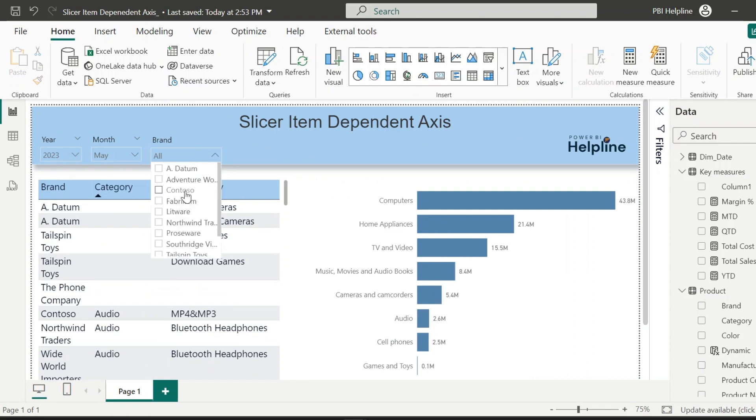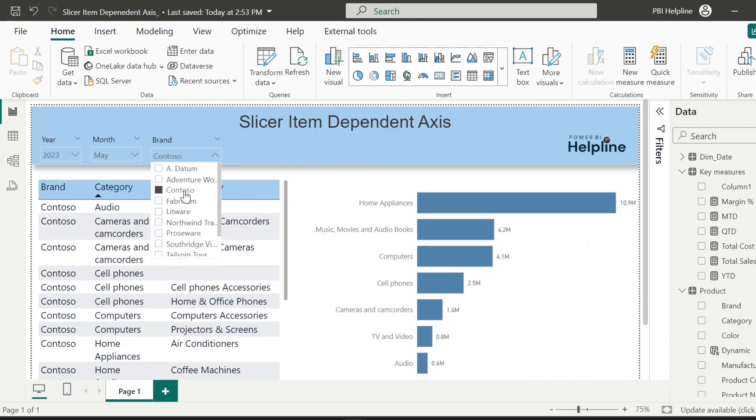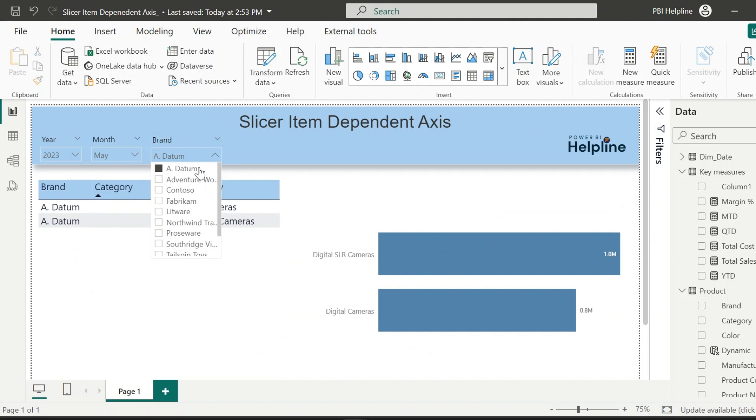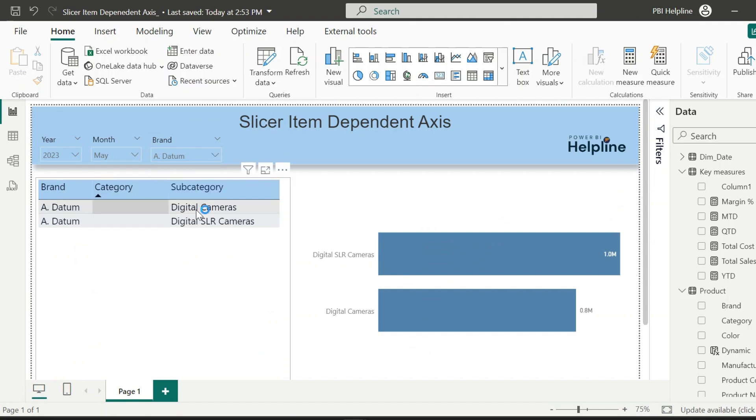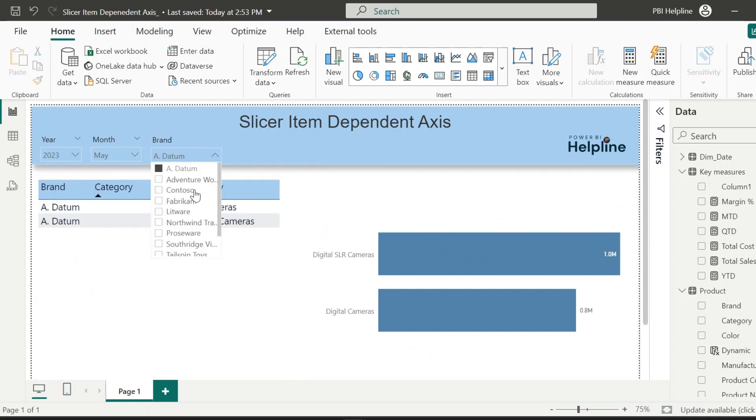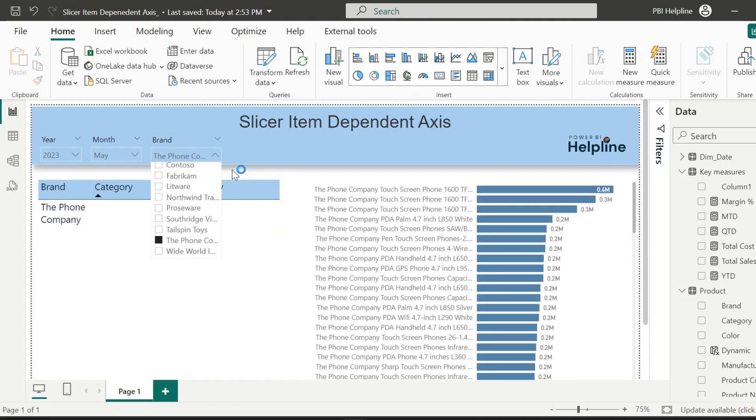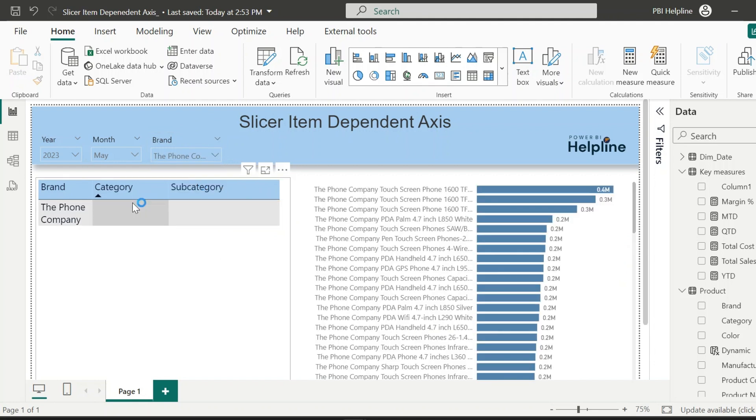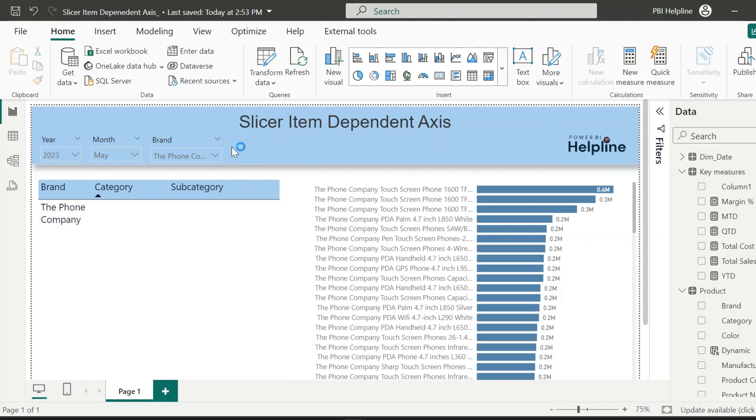For Contoso, it is showing category-wise sales amount. And for Datum, it is showing the subcategories because category is not available for this brand. Similarly for the brand the phone company, since category and subcategory is not available, it is automatically showing the product names.